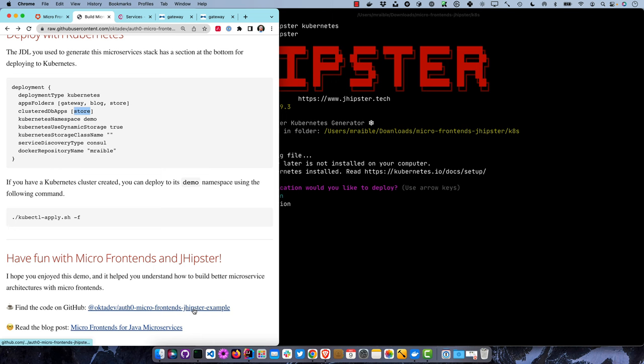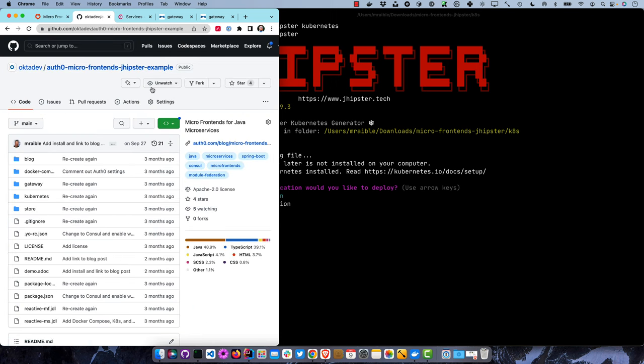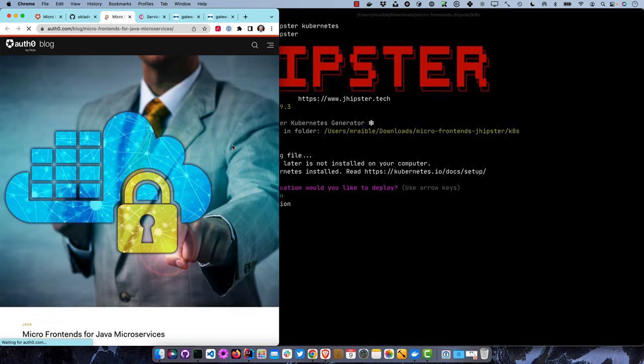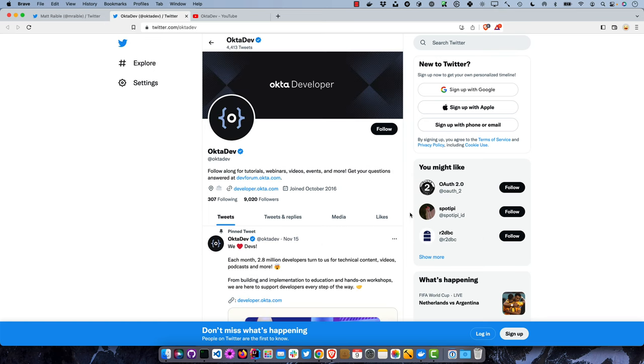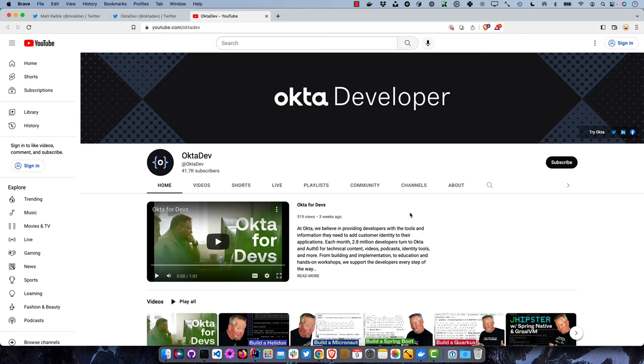I hope you enjoyed this demo and it helped you better deploy your microservices with JHipster. Use micro frontends if you can, because then your microservices can be independently deployable instead of having a monolith UI on the gateway. You can find the code on GitHub at auth0-micro-frontends-jhipster-example, and the blog post is on the Auth0 blog: Micro Frontends for Java Microservices. If you liked this video, please follow me on Twitter at @mraible. My team is at @oktadev, and subscribe to our YouTube channel. Thanks, cheers.